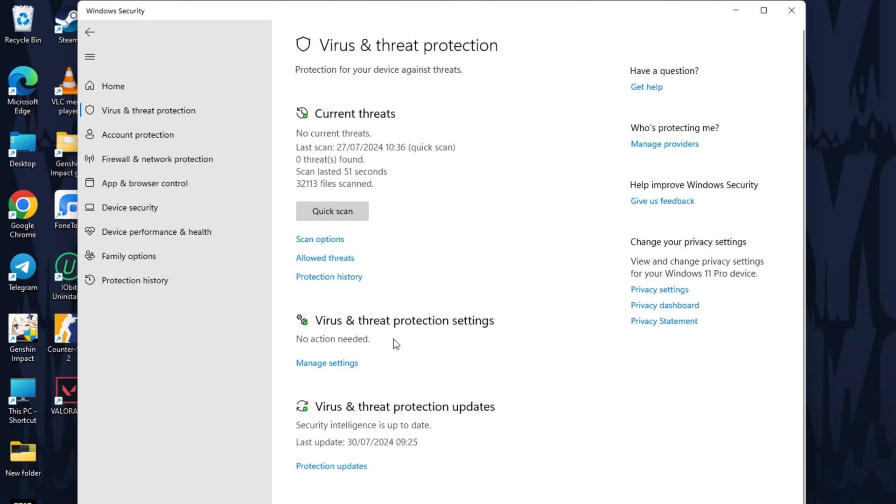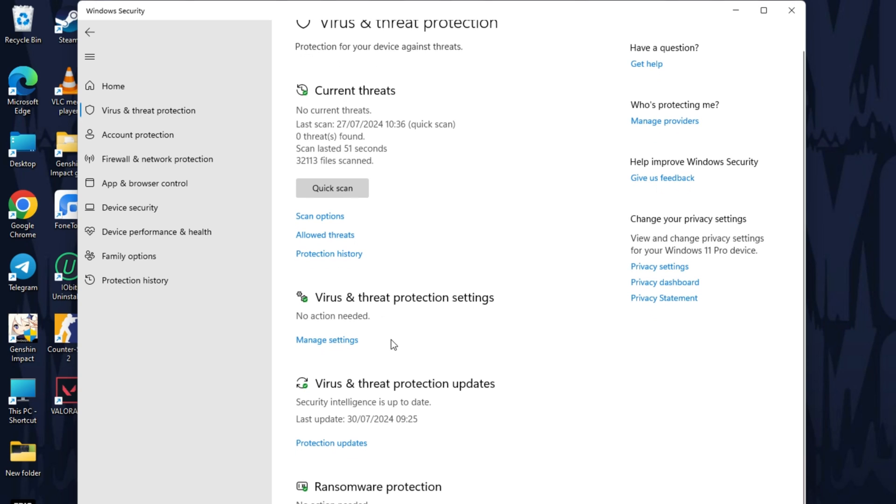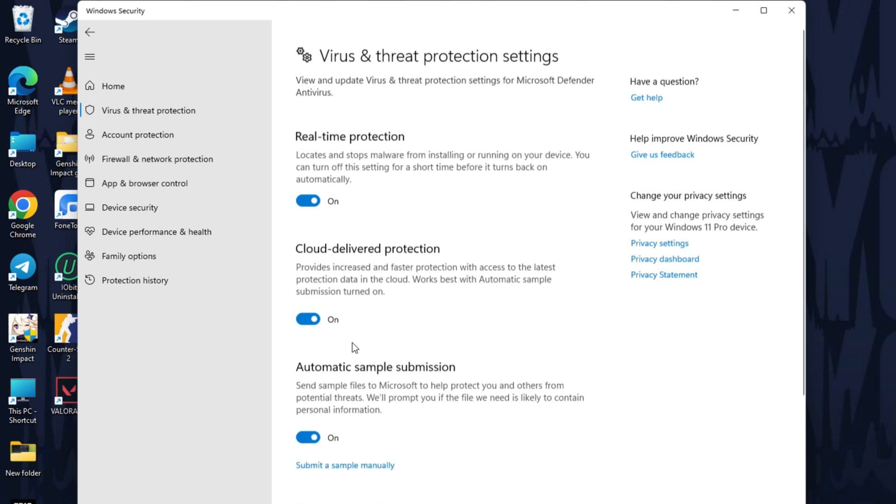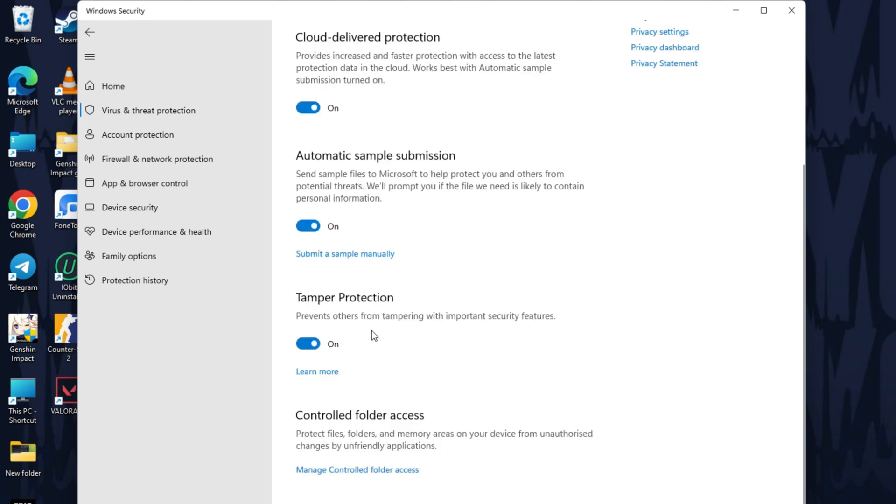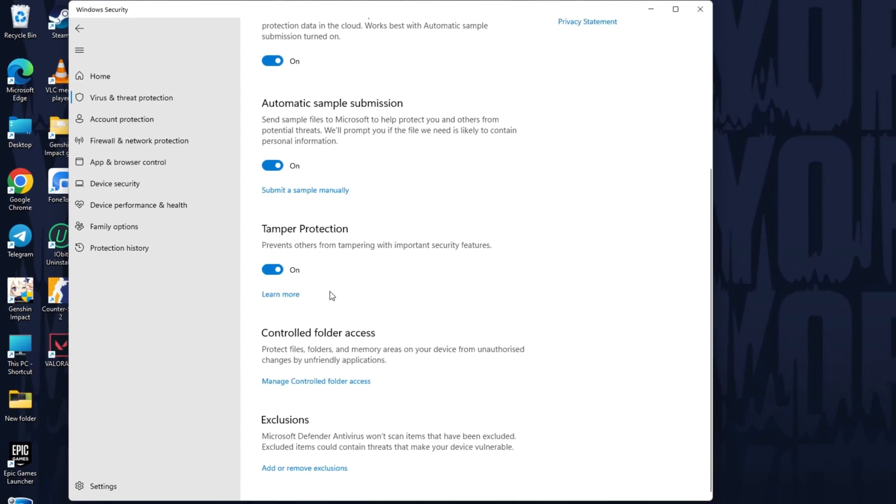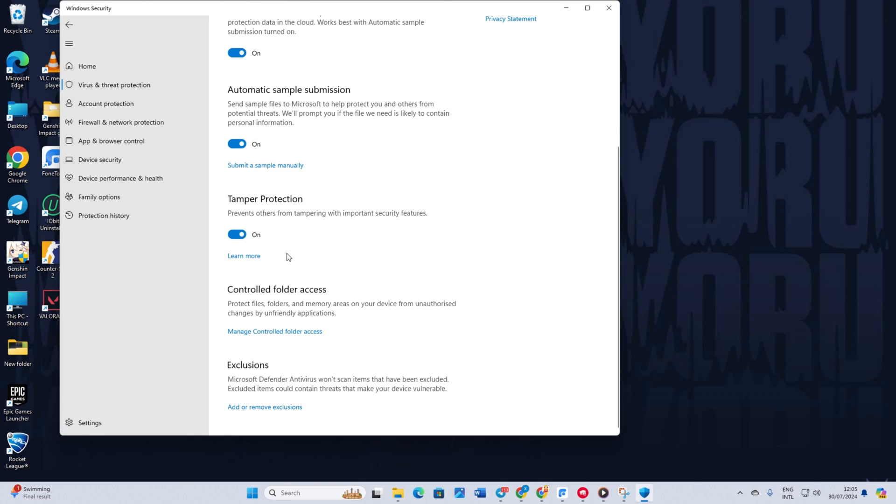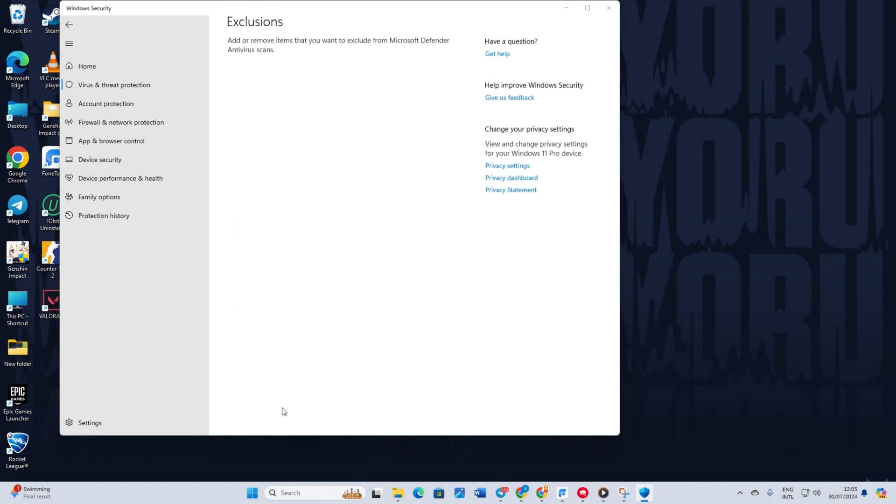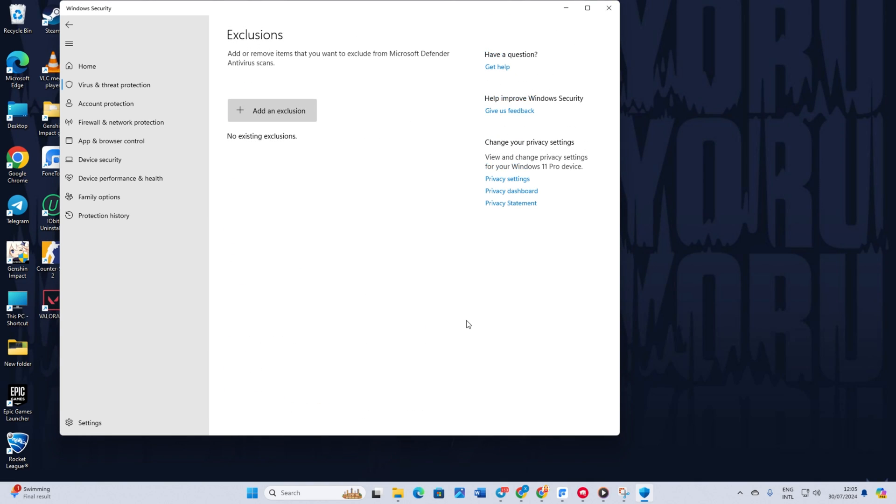Click on Manage Settings in the Virus and Threat Protection section. Scroll down and click on Add or Remove Exclusions in the Exclusions section. Click on Yes to give permission to Windows Security.